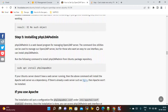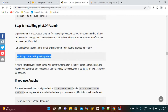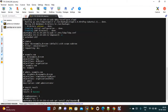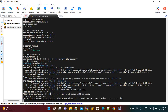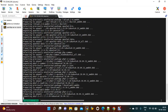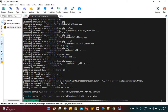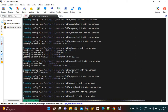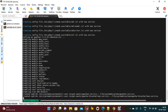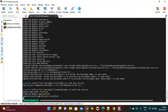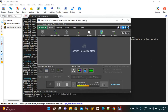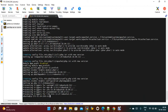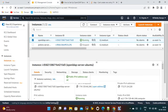Now install phpLDAPadmin. To access LDAP you need a UI, so for that you just need to install phpLDAPadmin. By default the LDAP port is 389 — you just need to configure that port to access this application. Once phpLDAPadmin is installed successfully, you need to access this application via browser, so you need to open port 389.